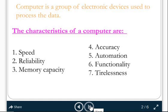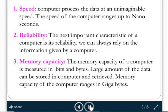Let us learn one by one. What is the speed of the computer? How many fractions of seconds will the computer do the job? The computer processes the data at a very fraction of a second. The speed of the computer ranges up to nanosecond. Nano means very less than a second. So within a fraction of a second, the data is processed and the job is done by the computer. That is why we call it speed.